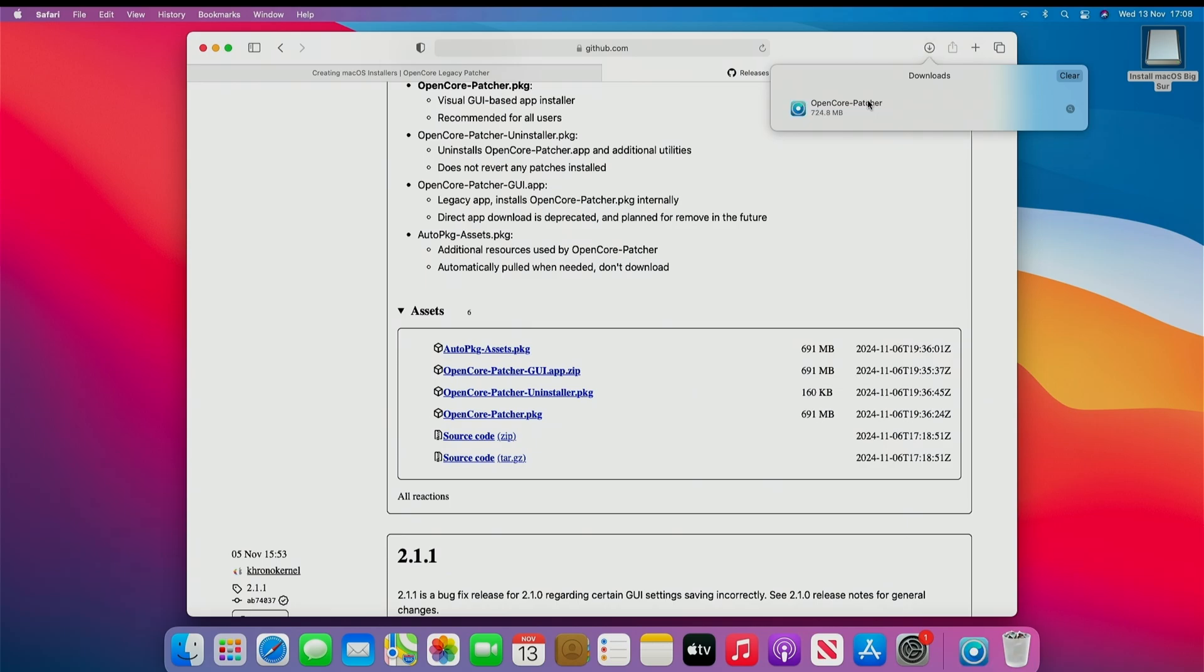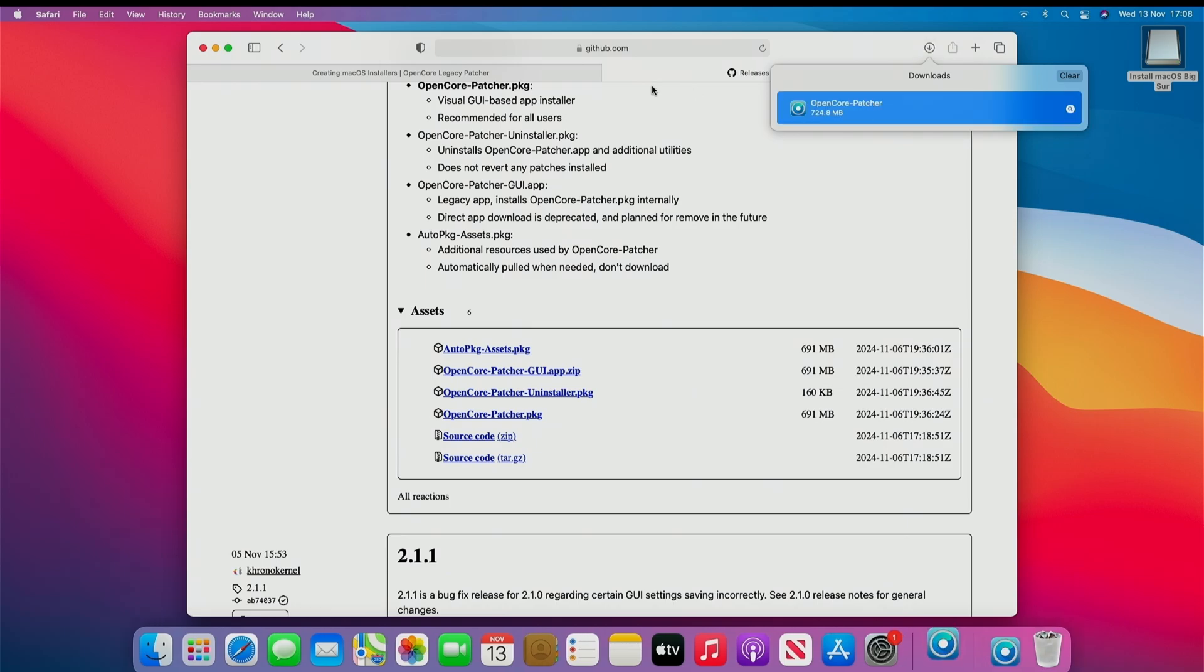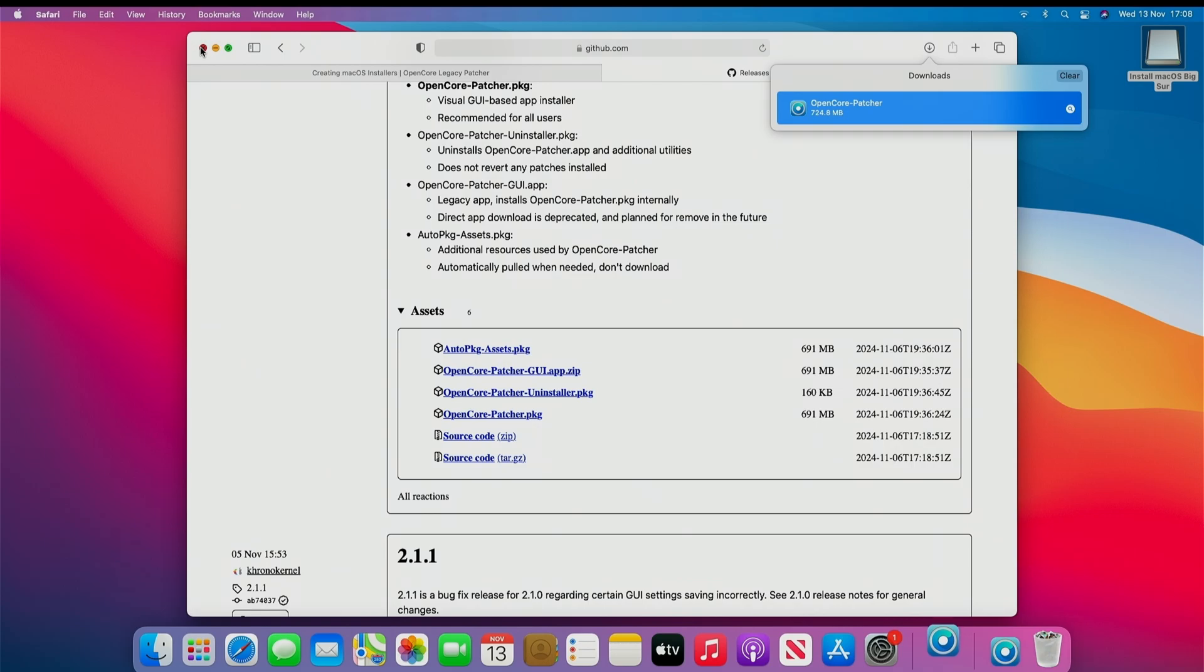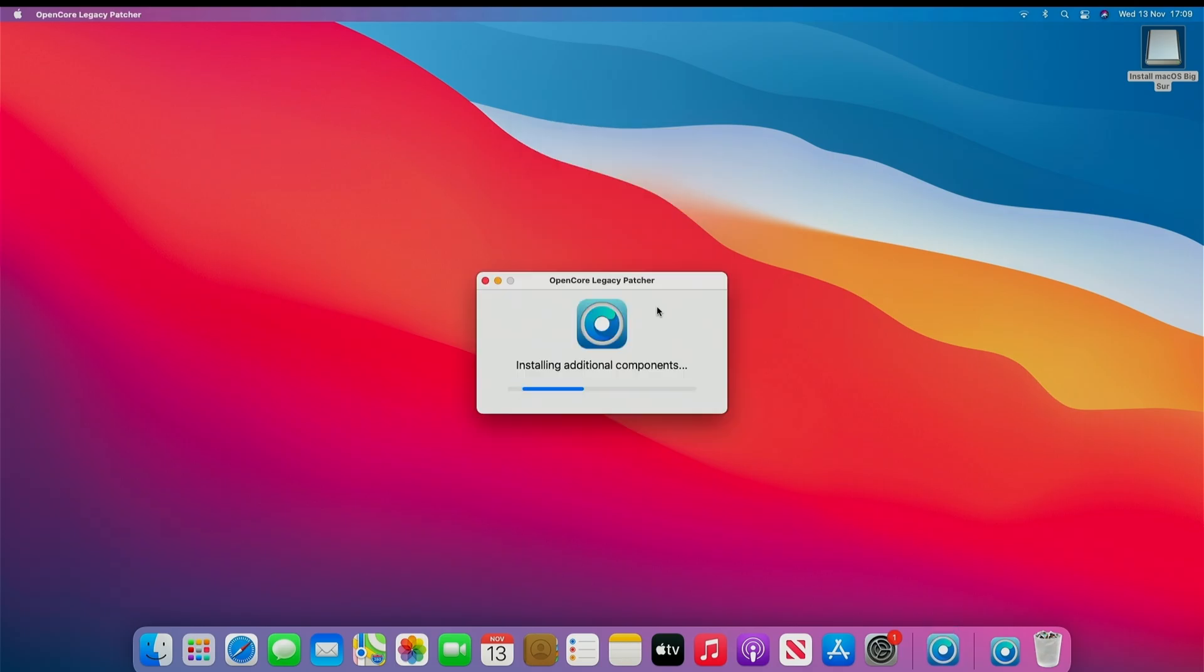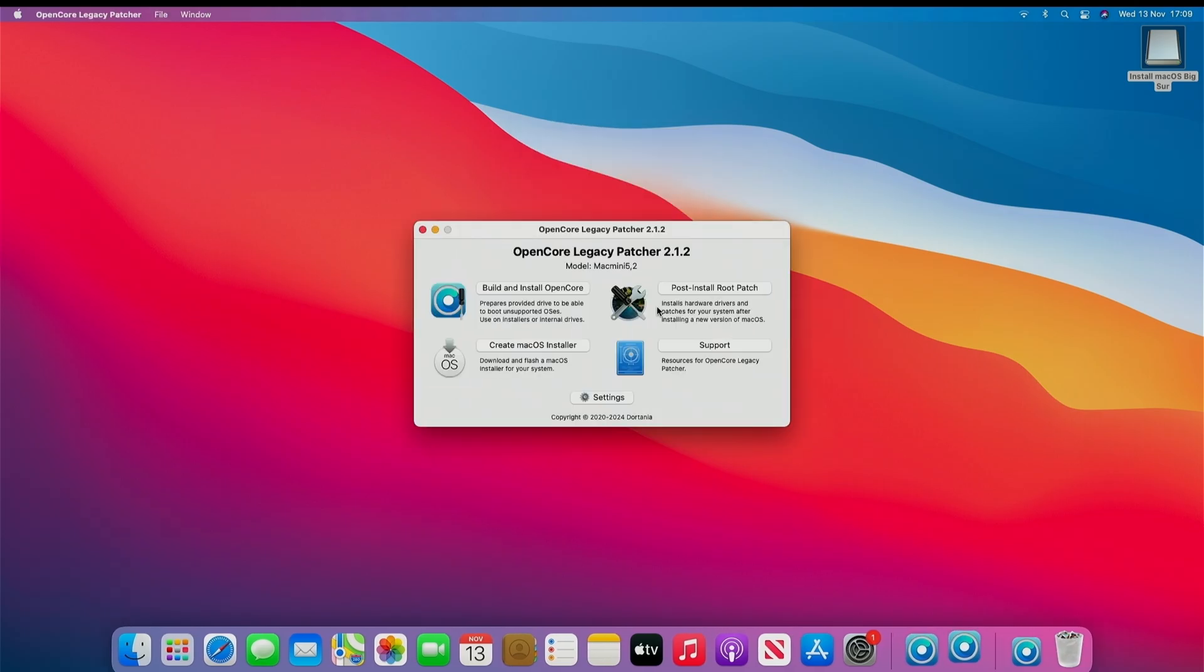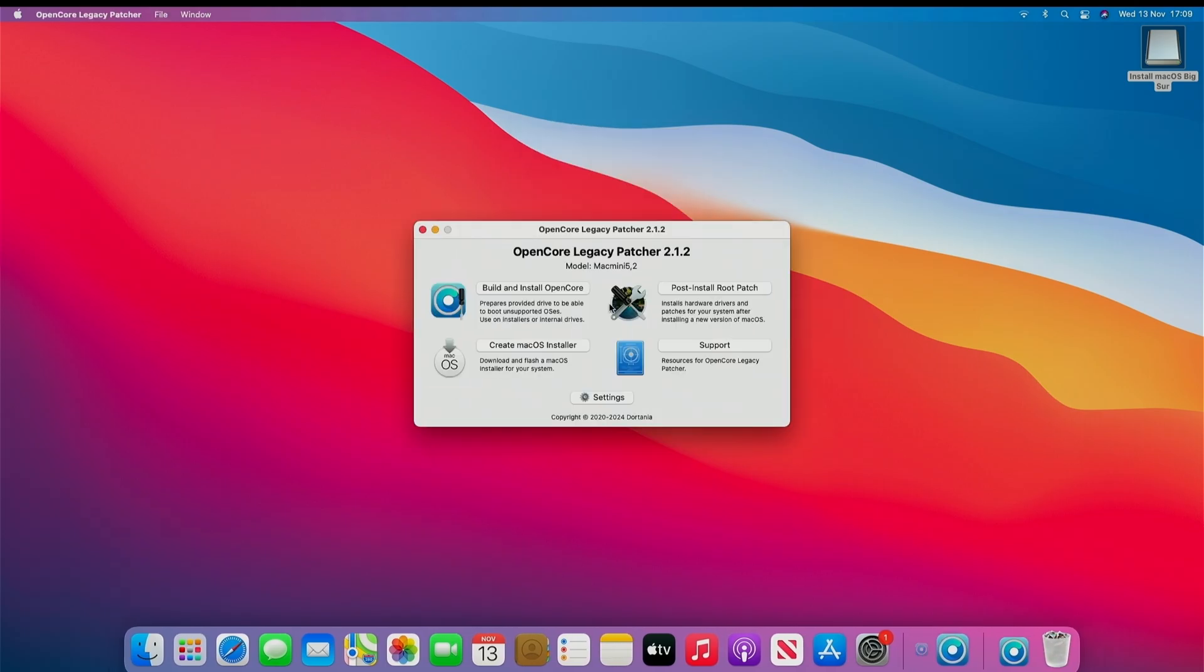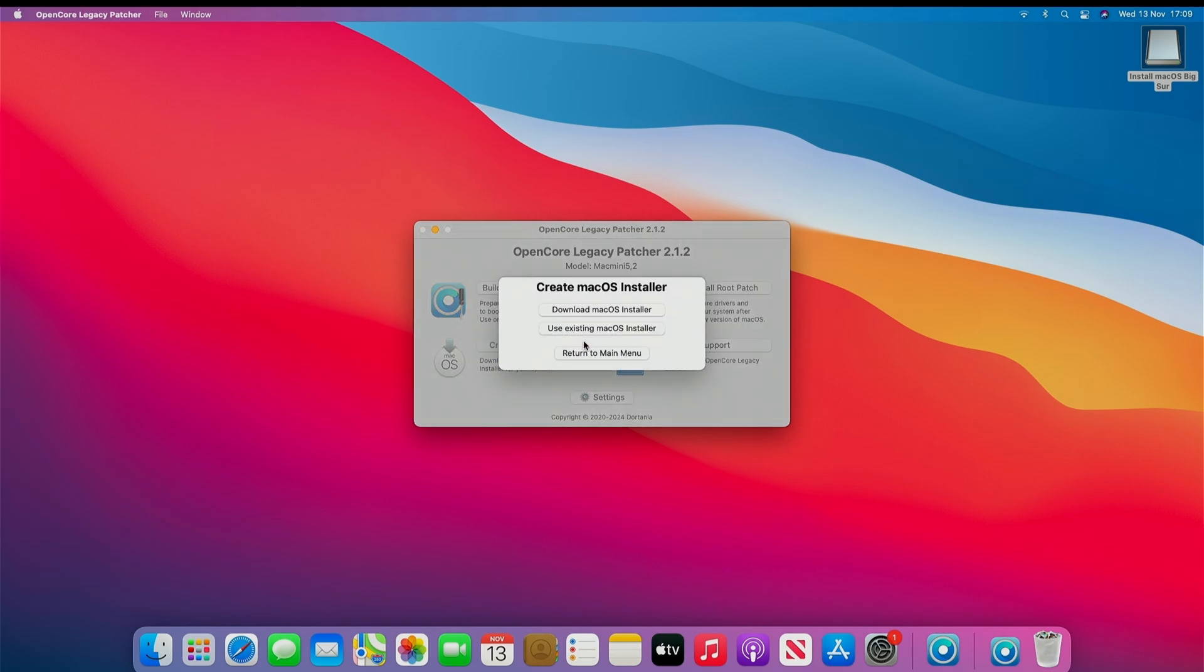Once downloaded, double-click to run application. Click Open. Once Open, you want to Create OS Installer.